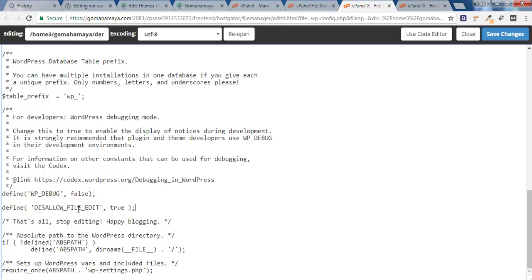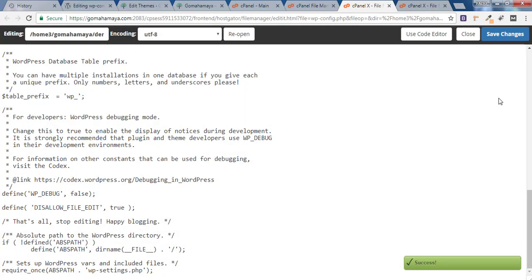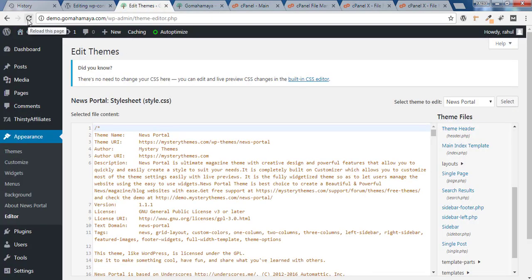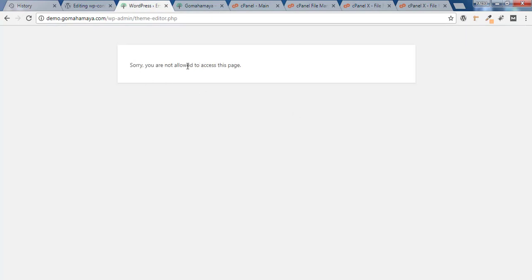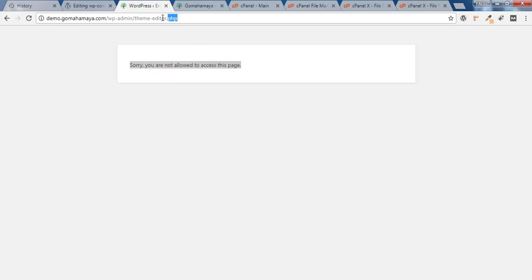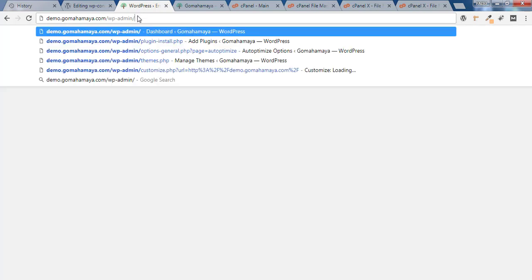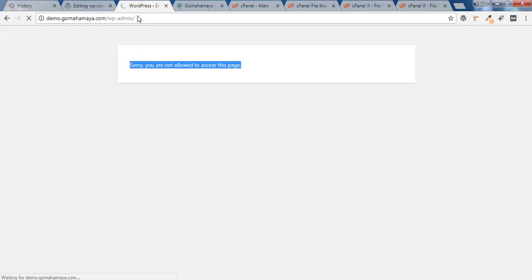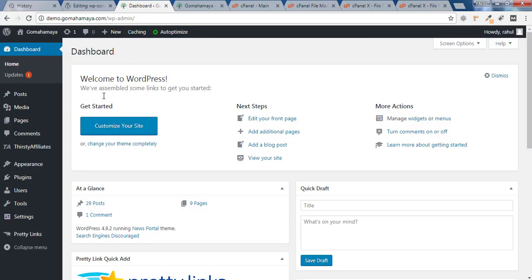Paste the code — which you'll find in the description box — that says 'disallow file editing', then click Save Changes. Now go back to your website and refresh it. You'll find that you are not allowed to access the file theme-editor.php. No one is allowed to access that file, but you can still access WP admin and do whatever you want.